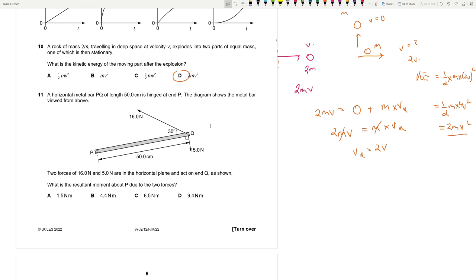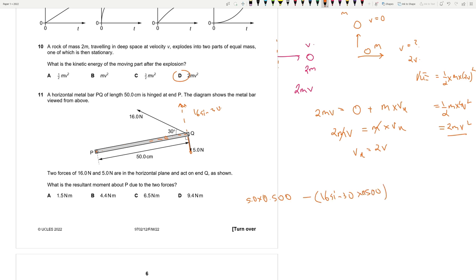Question 11: A horizontal bar PQ of length 50 cm is hinged at P. Two forces of 16 N and 5 N act on PQ. The 16 N force has a horizontal and vertical component. The horizontal component passes through the pivot and gives no moment, so we only take the vertical component: 16 sin 30. The net moment is 5.0 times 0.500 minus 16 sin 30 times 0.500, giving minus 1.5 N·m — an anticlockwise moment of 1.5 N·m. Answer: A.